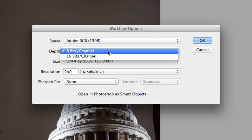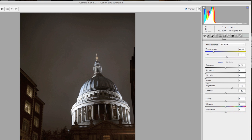For depth, I may bring this up to 16 bits per channel. This gives me much higher depth and a little more leeway, especially if I need to brighten shadows. Resolution I'm not too concerned about because I tend to change that depending on output later. As long as you have full resolution in there you're fine — 240 pixels an inch is okay. We'll say OK and those will be our settings as we bring this in.